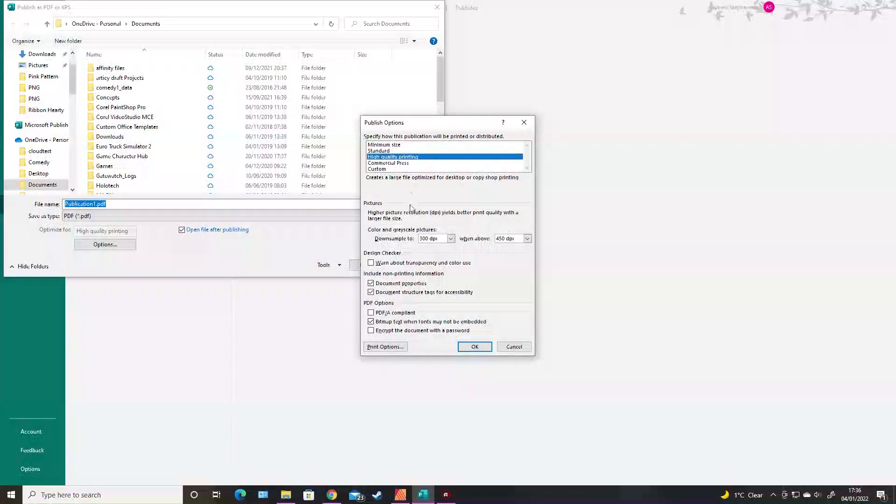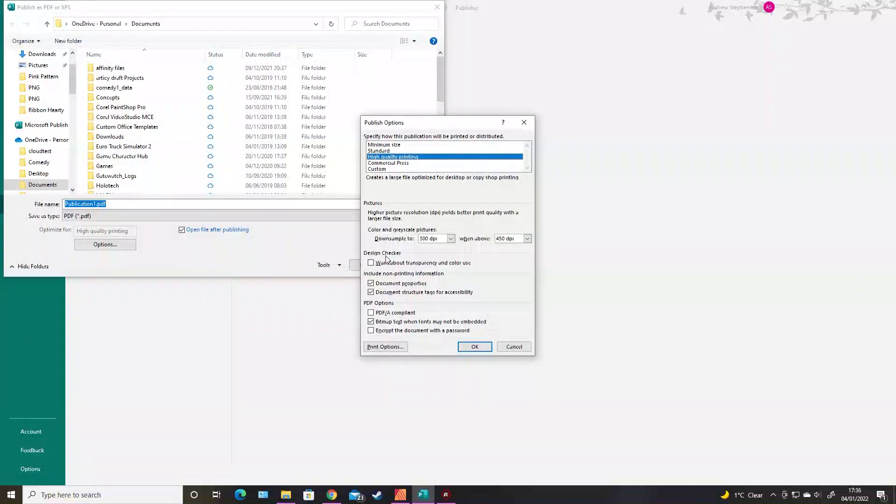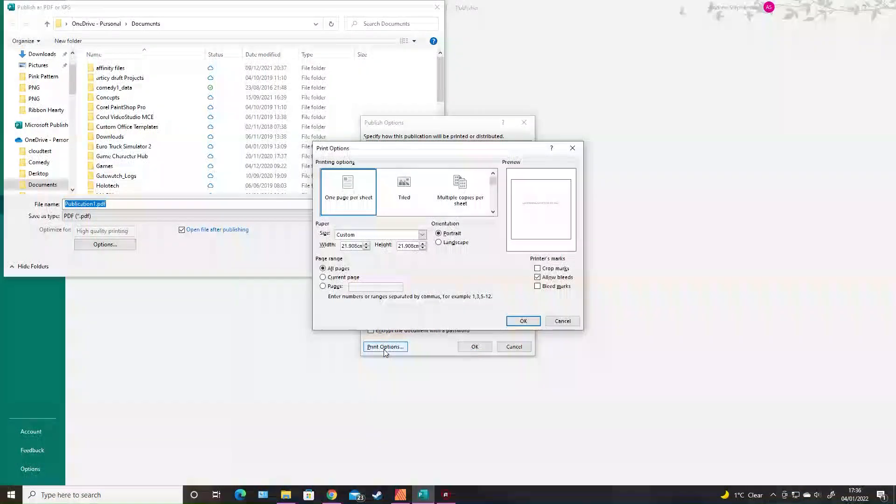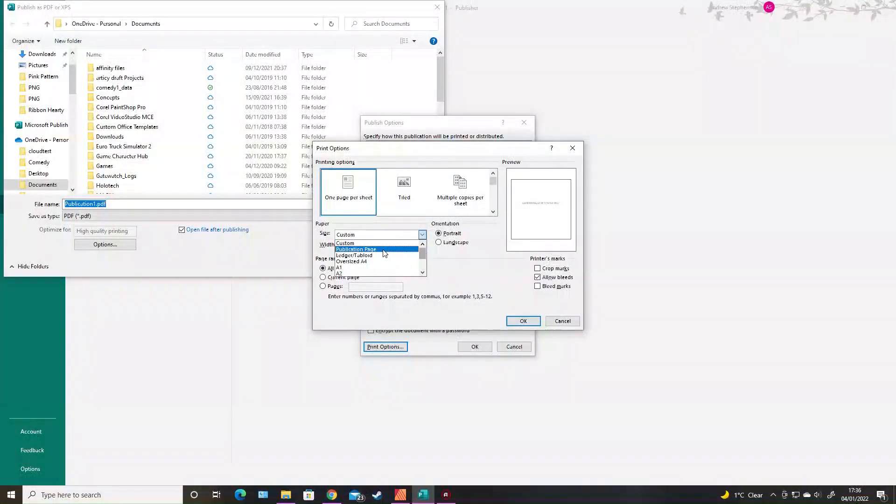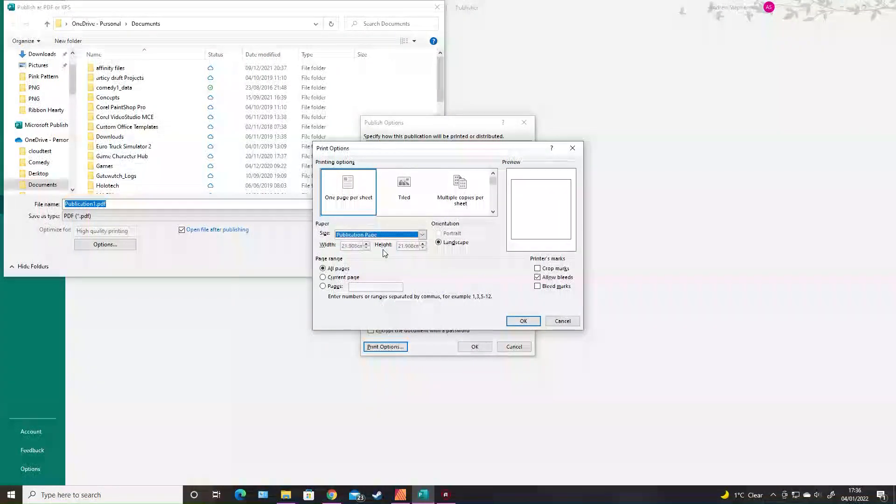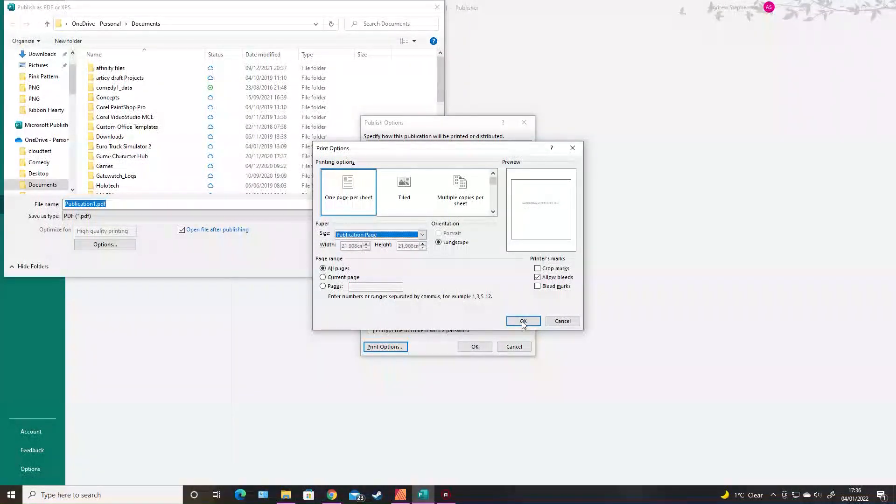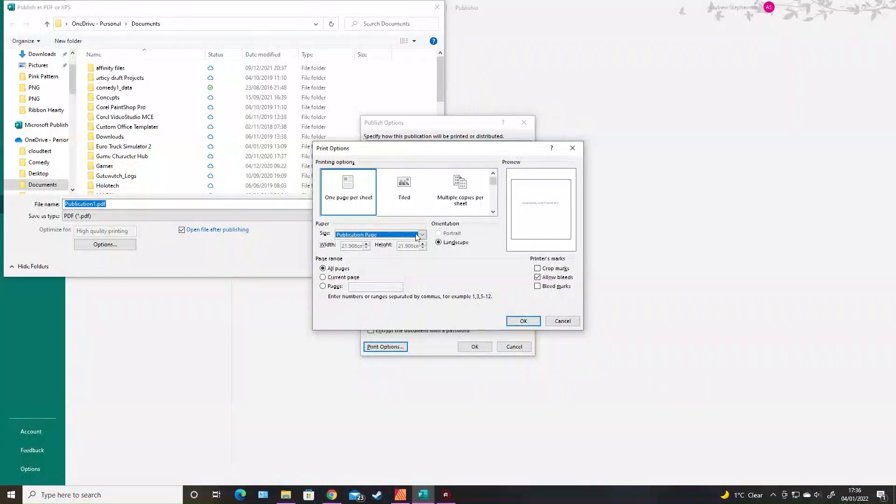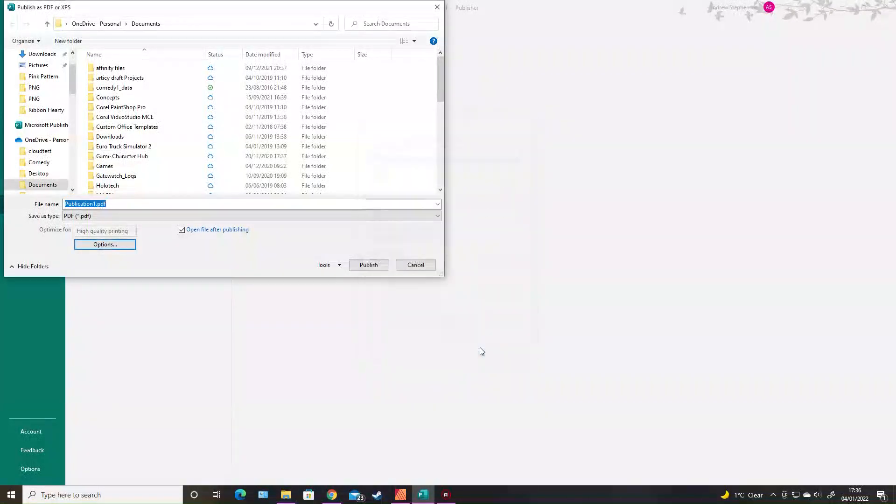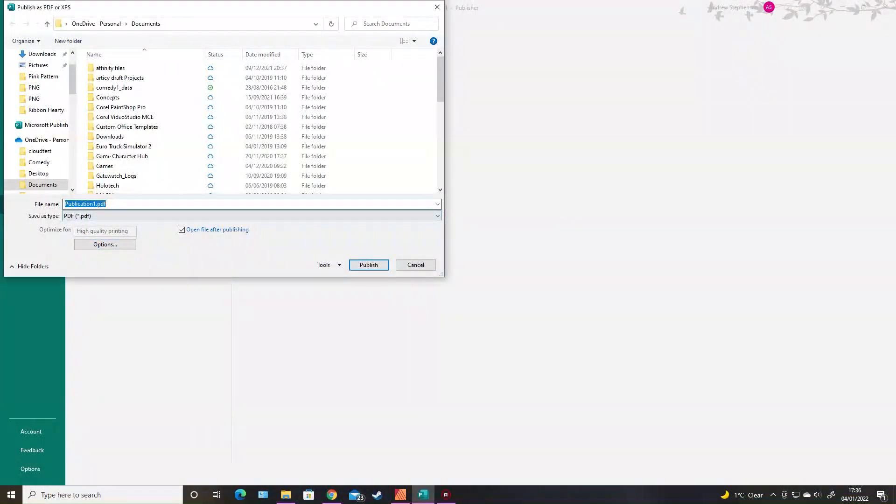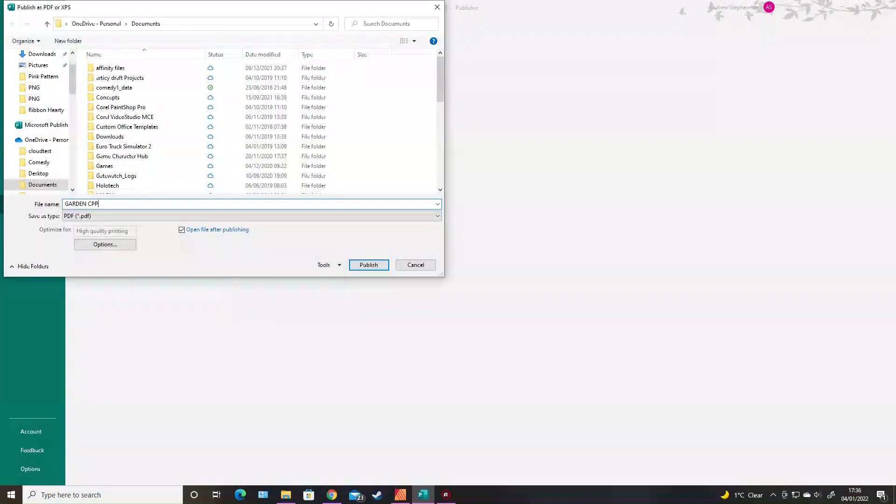You need to go on options, high quality printing—that is fine. Go to print options, and the paper size is going to be publication page. Generally it's set on A4 or whatever your printer is set up to. I'll just change it to done CPP.